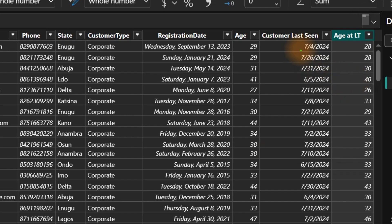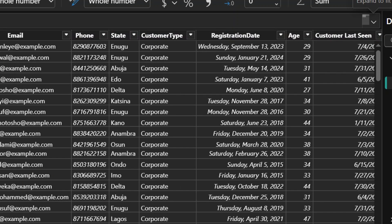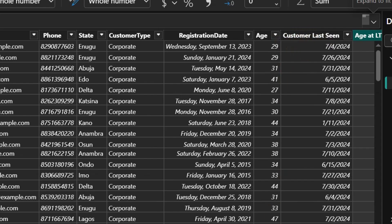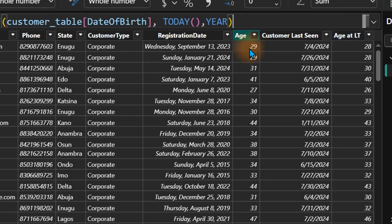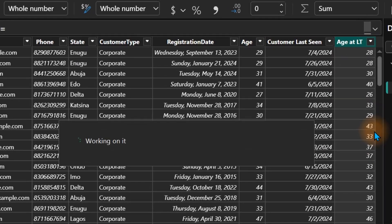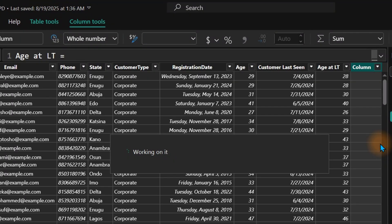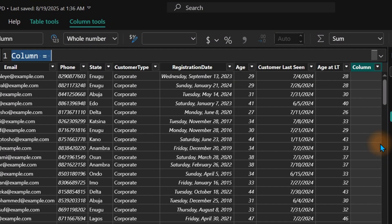What we're doing is taking the customer's date of birth, finding the difference between that and the customer's last seen date — instead of using the TODAY() function. There are several ways to do this. I'll show you a second method so you can choose whichever you prefer.